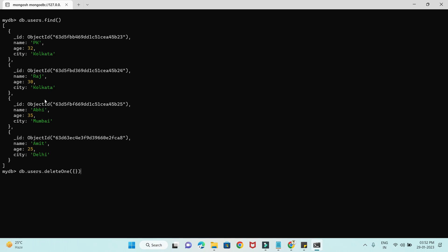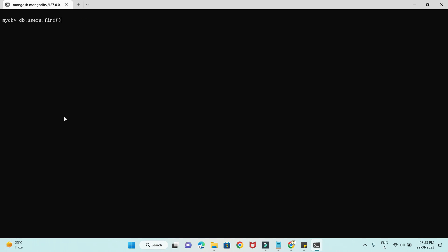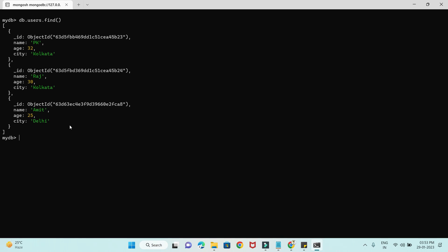Now let's use deleteOne with a specific criteria. I'm going to give the criteria as name equal to 'Avi'. This record will be deleted — it will search throughout the documents and the very first matching document will be deleted. Fortunately, we have only one document with name Avi. Pressing enter shows acknowledged true and deletedCount one. If you check with find, then Avi is deleted. That's how deleteOne works.